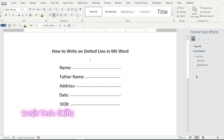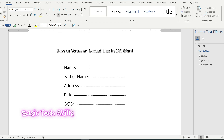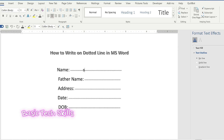In this video I will show you how you can write on a dotted line in MS Word. For example, if I write on the dotted line, you can see that you cannot write on it directly, as the dotted line stretches towards the right and left sides.